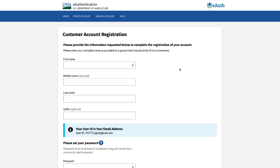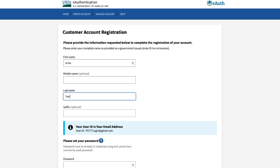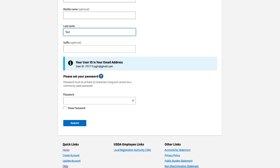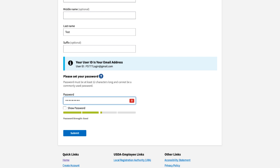You will be redirected to the e-authentication system's account registration page, where you will enter your complete name as provided on a government-issued photo ID. Your email address will become your e-authentication ID. The next step is to enter a password. Passwords must be at least 12 characters long and cannot be a commonly used password. Finally, press the Submit button.